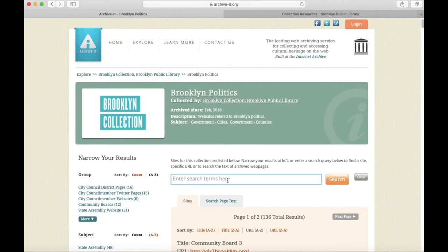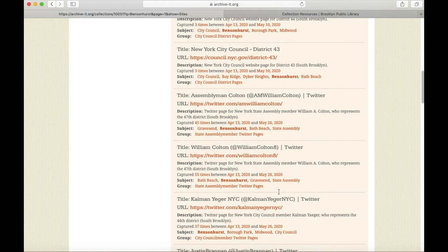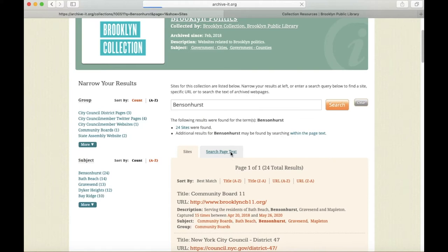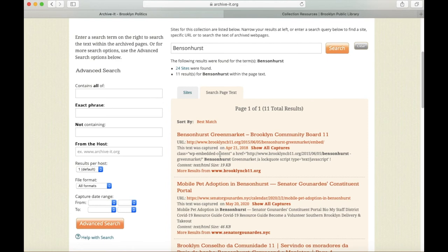Let's try a neighborhood name like Bensonhurst. This brings up 24 sites, including community boards, elected officials, and so forth. But we can also search the full page text by clicking this button here. This often takes a little bit longer because it is a lot of content to search, so be aware that you may have to wait a few moments for the search results to load. But once they do, we're going to see more specific results than we did with our previous search — for example, the Bensonhurst Green Market and mobile pet adoption in Bensonhurst, among other things.